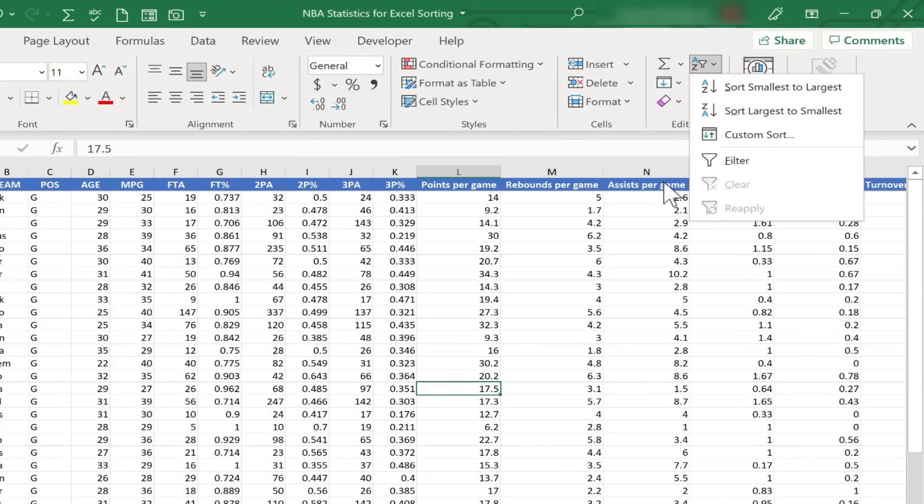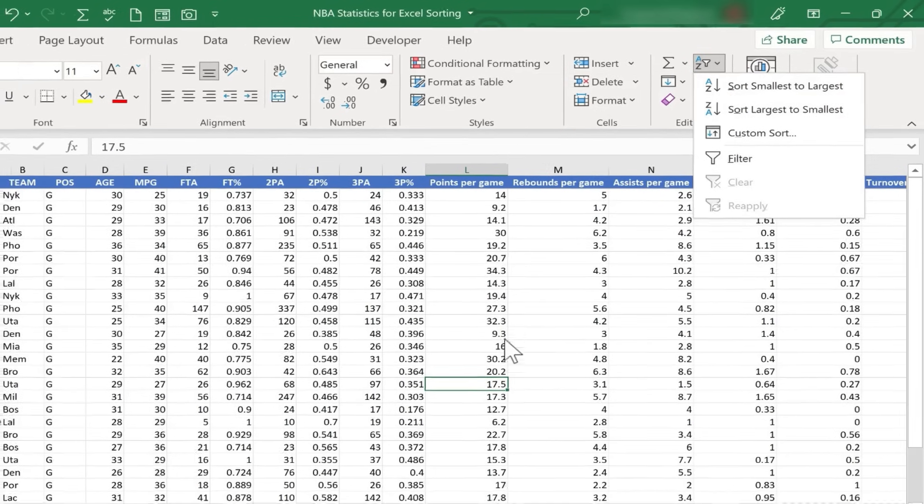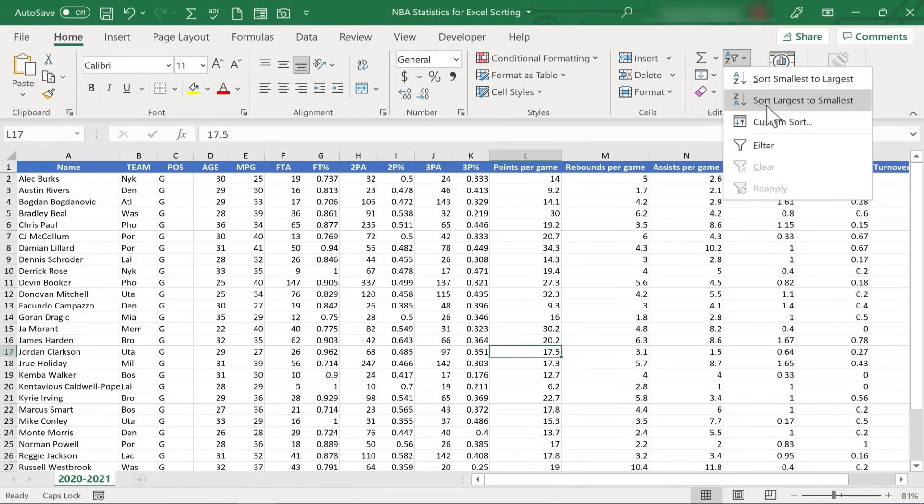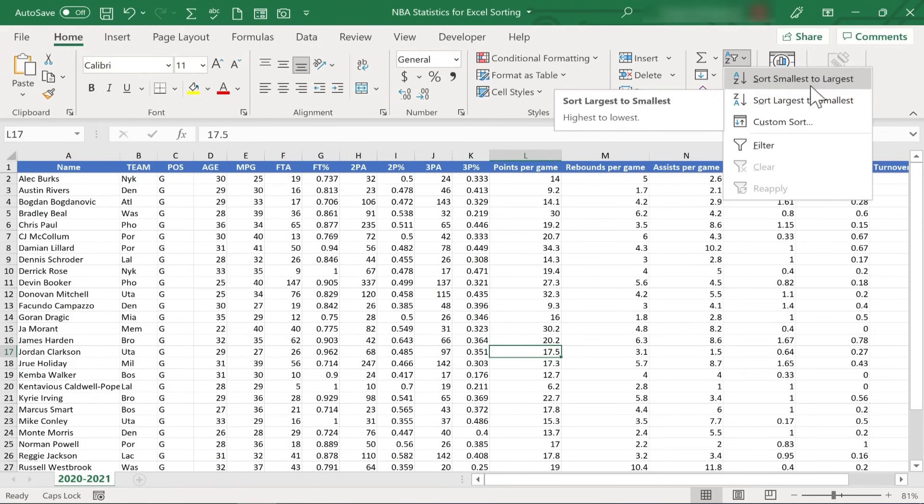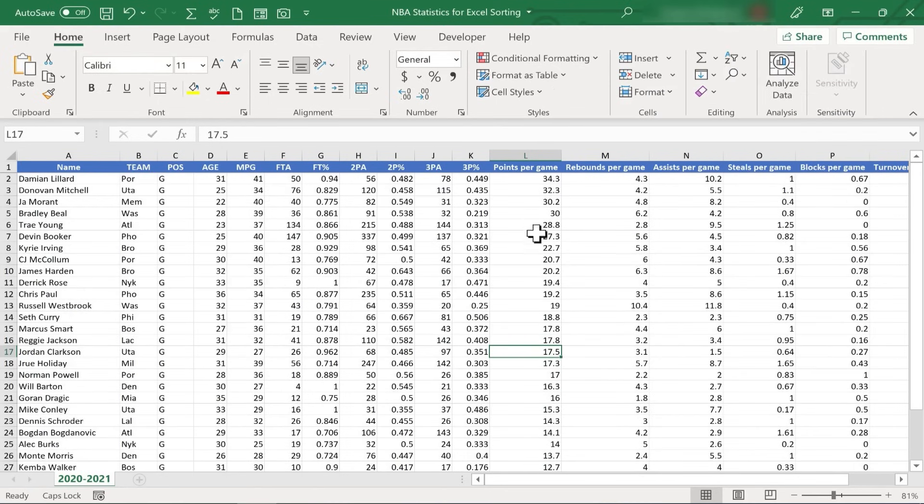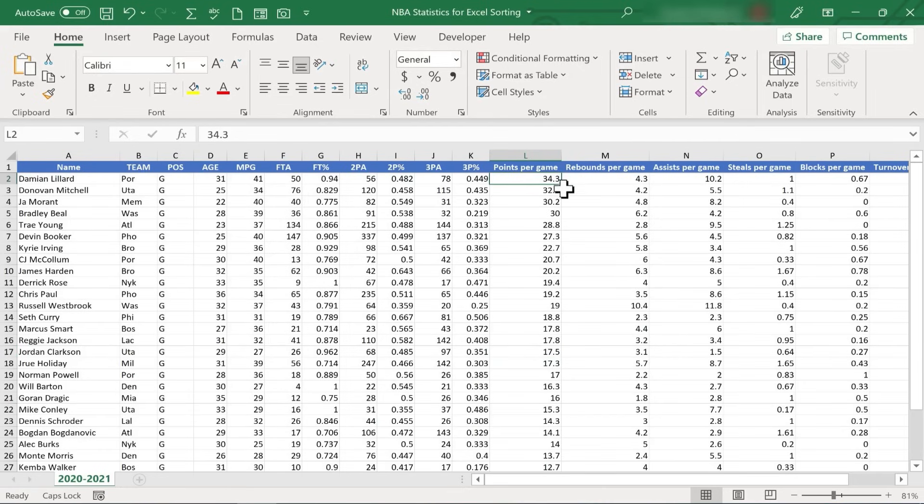Excel can tell that this data is numerical, and so it's changed the label of this button to show that it'll be the largest number to the smallest number. And that's actually what I want. I don't want Smallest to Largest in this case. I want Largest to Smallest. So I click there, and now all of the data is resorted based on the highest points per game to the lowest points per game.